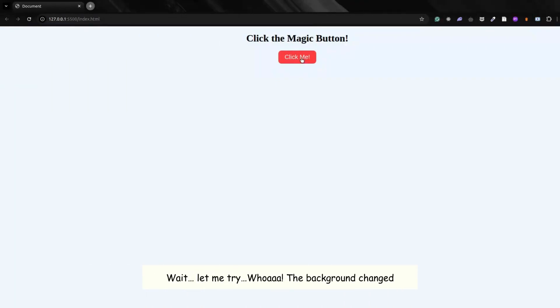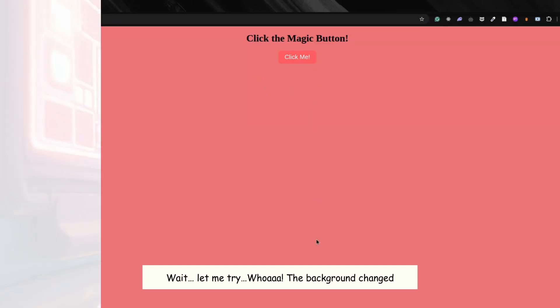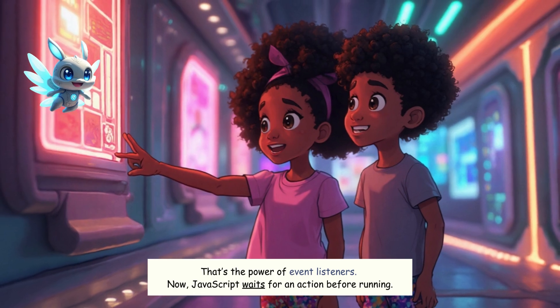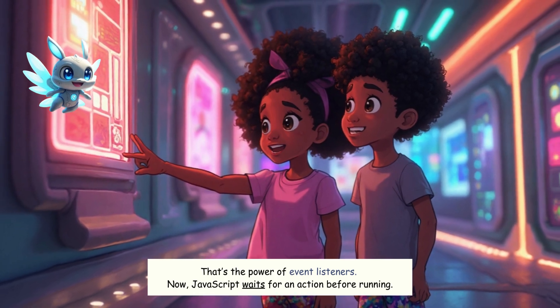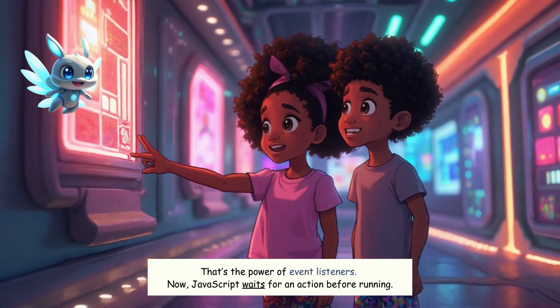Wait, let me try. Whoa — the background changed! That's the power of event listeners. Now JavaScript waits for an action before running.